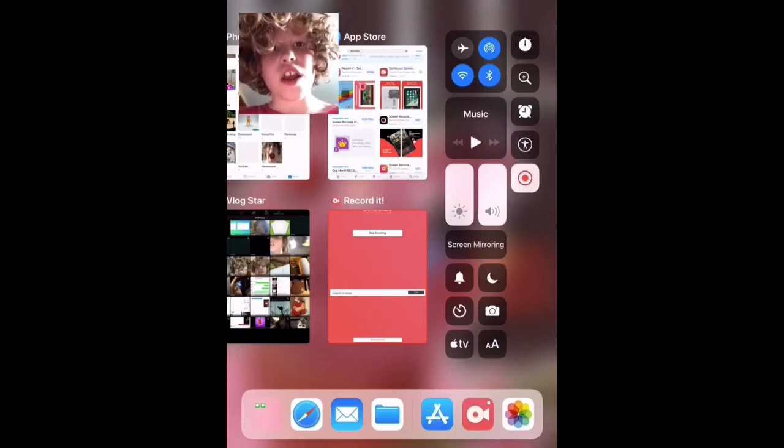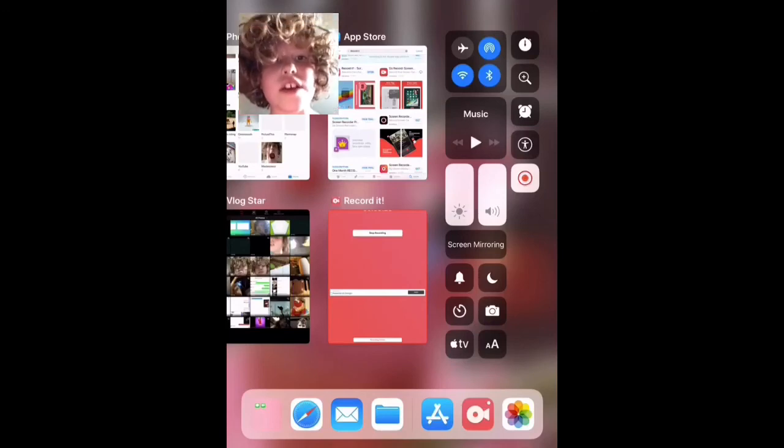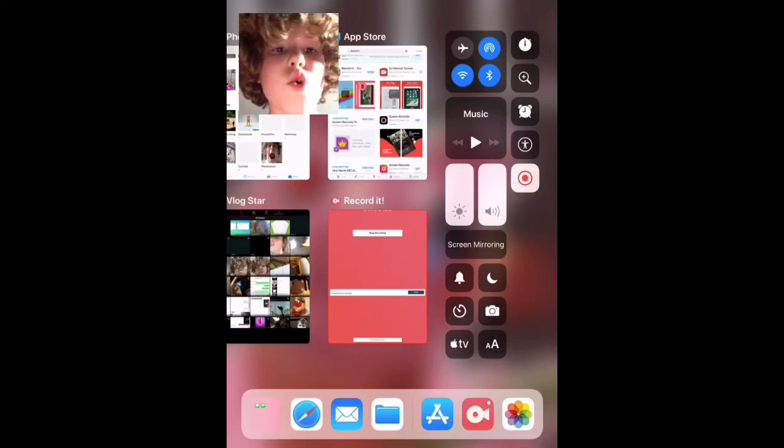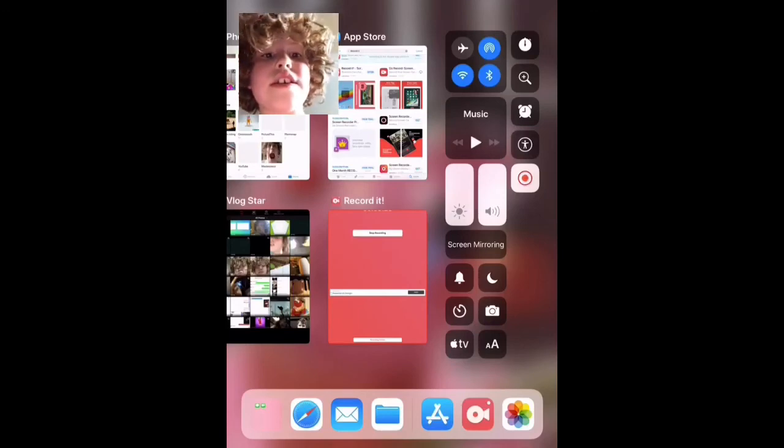We're gonna end the video here because Record It doesn't have much space. Bye!